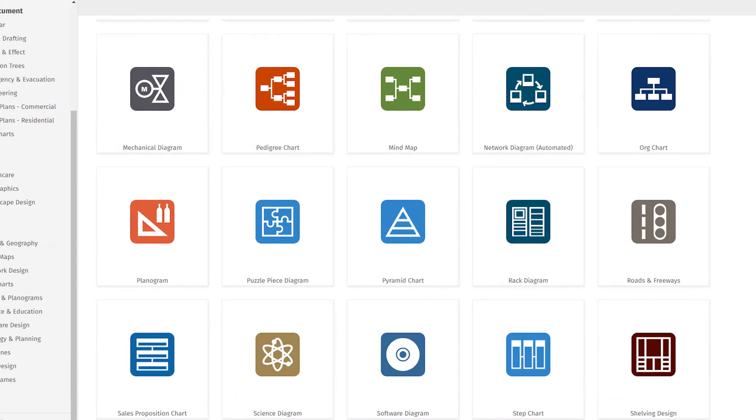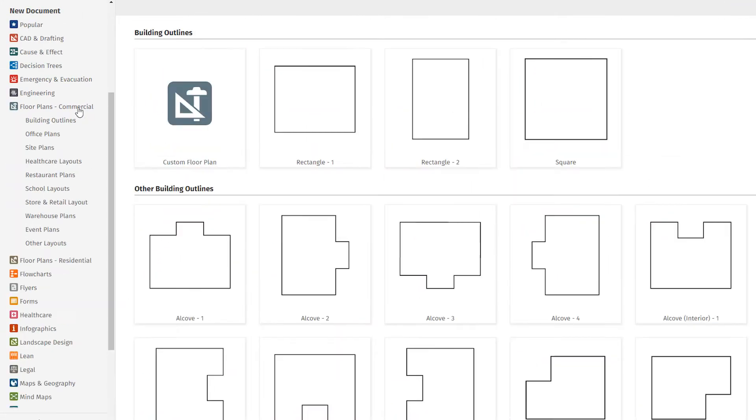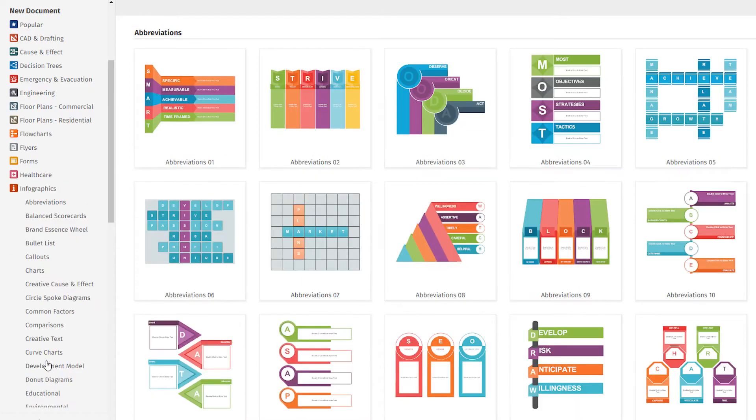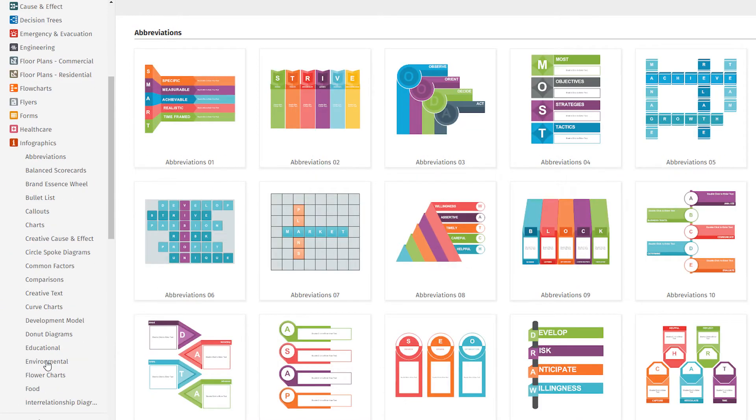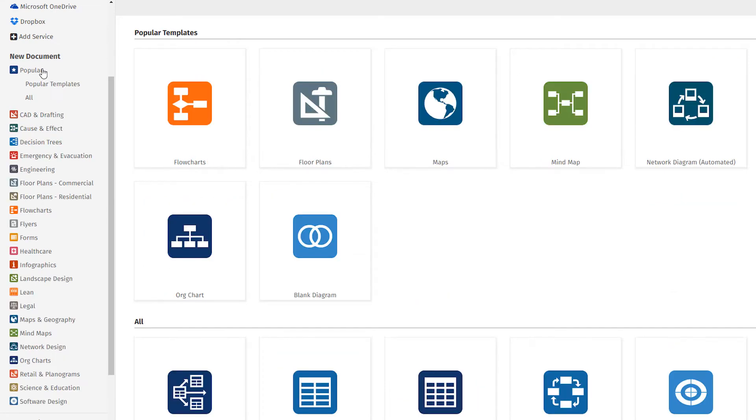In the left panel, you'll see the 70 categories that contain more than 800 templates. We recommend that you start in the popular category. Here, you'll find the most commonly used SmartDraw templates.